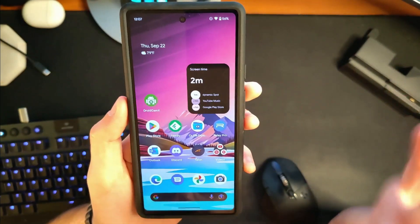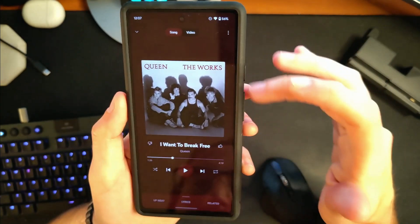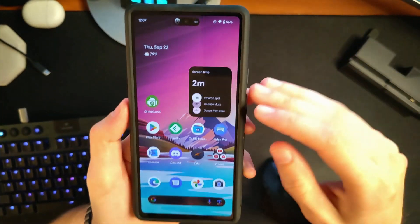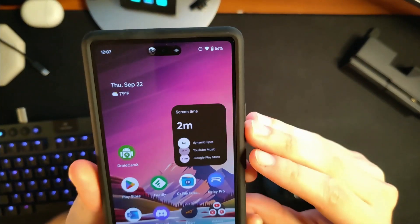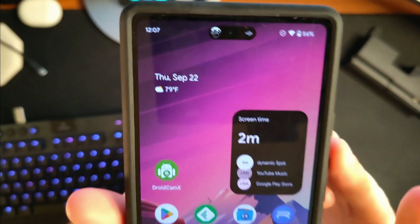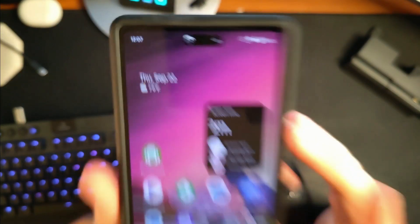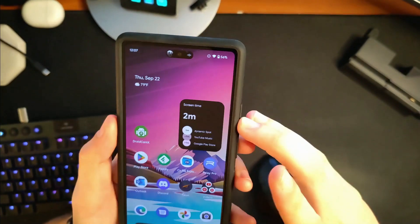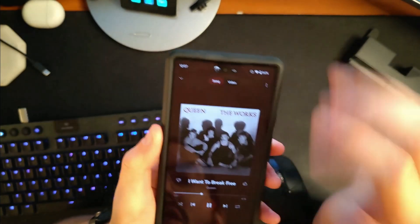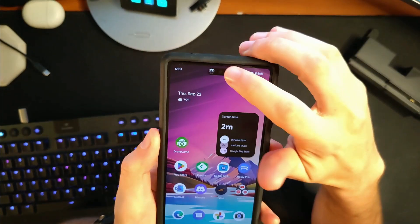What we can do here very quickly is let's open up YouTube Music and start playing a song. Now let's go home. And you will see that our Dynamic Spot — not an island, it's a spot — has arrived. And if we tap on it, we should jump straight into the song that's playing.